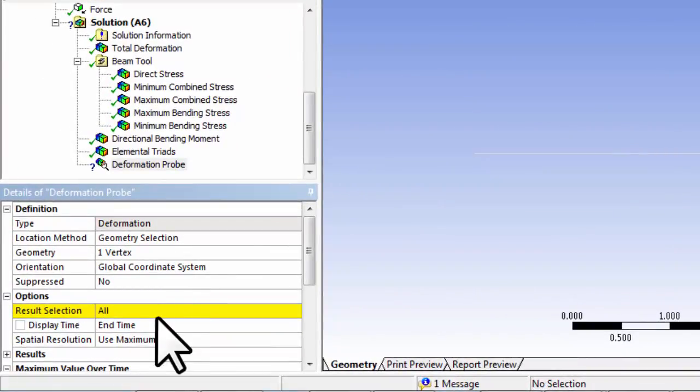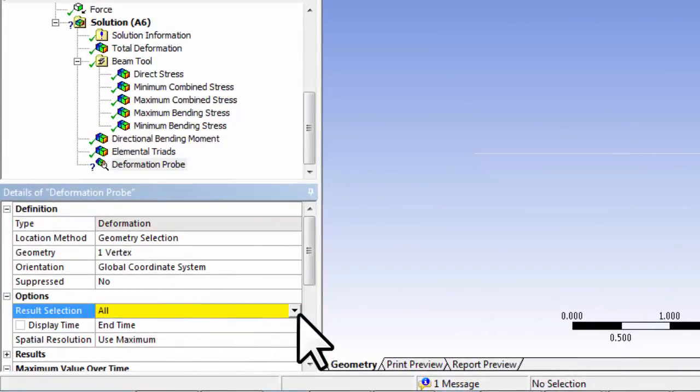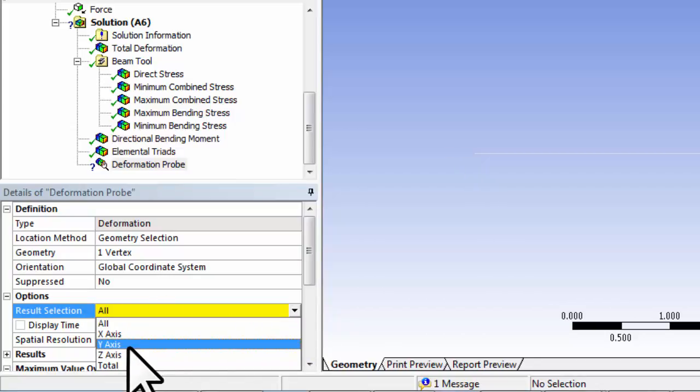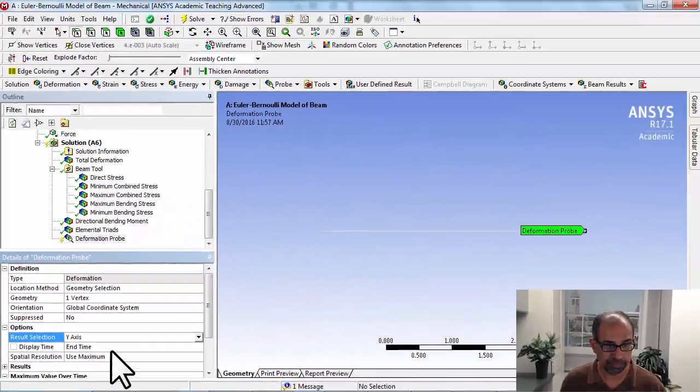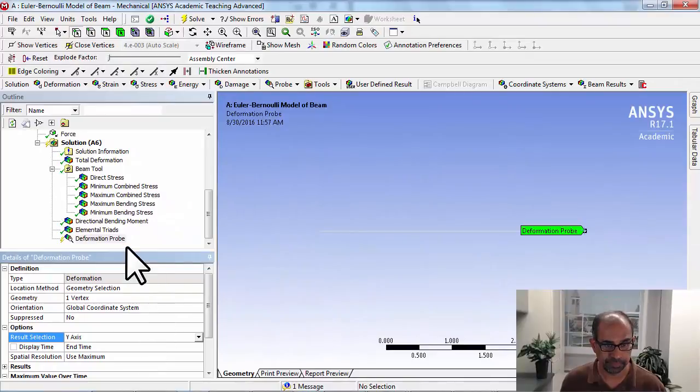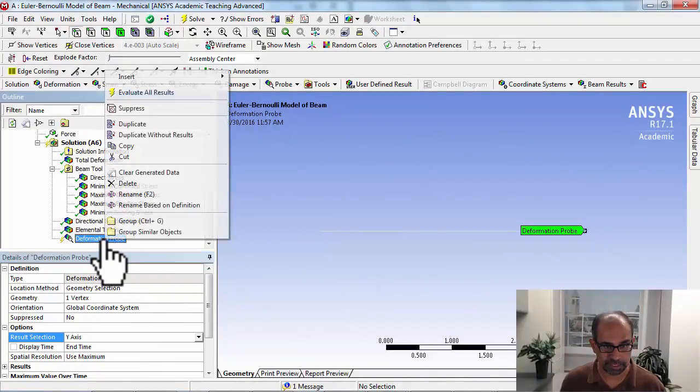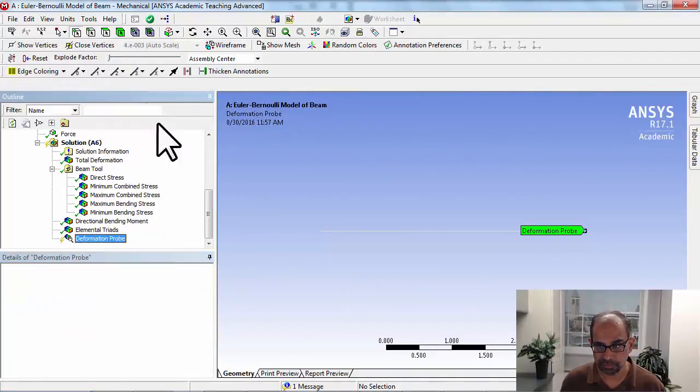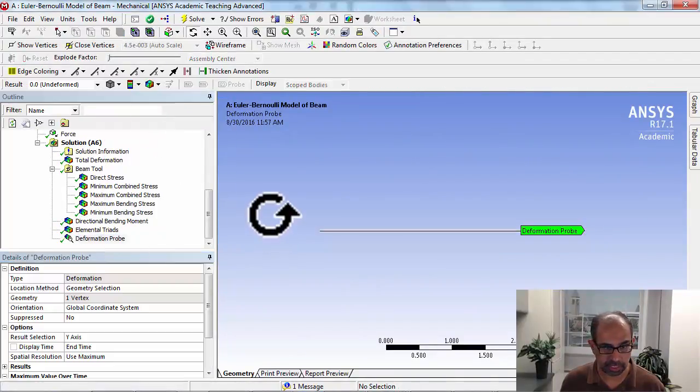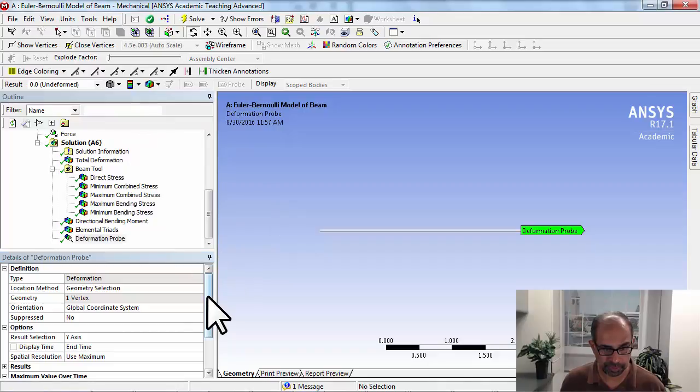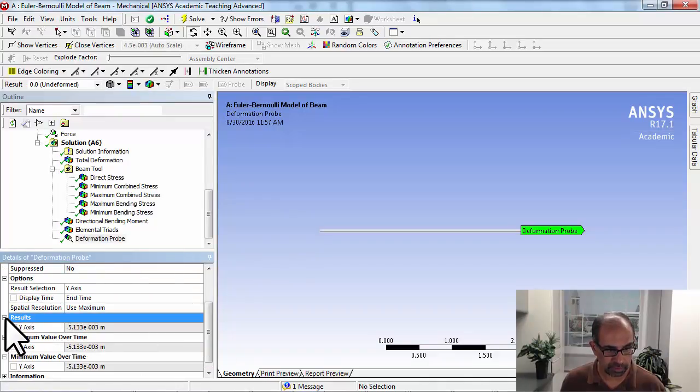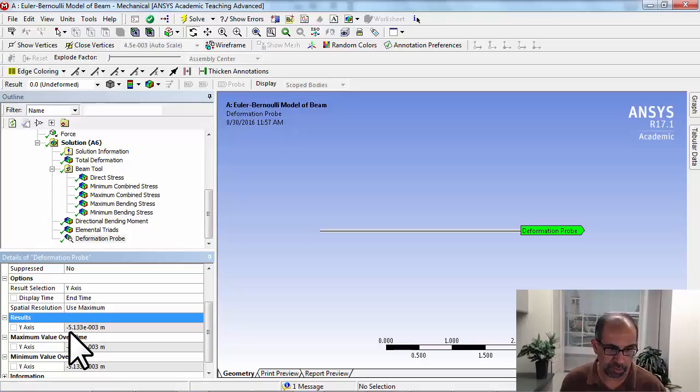And for result selection, I will say, actually it doesn't like all. So let's say I want it along Y. And then if I say evaluate all results, okay? And look at results, it tells me it's 5.13 millimeters.